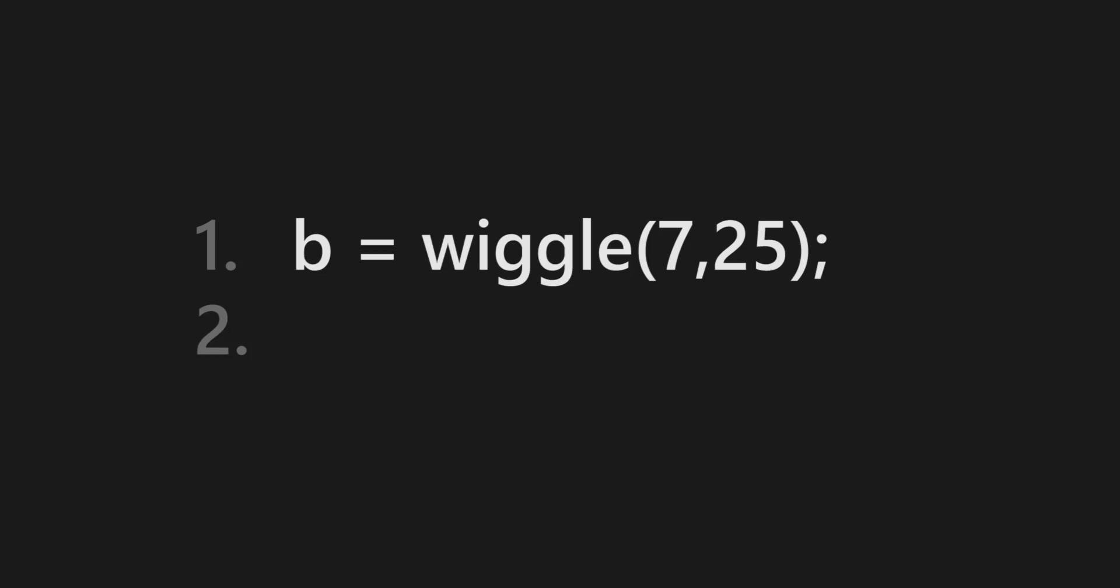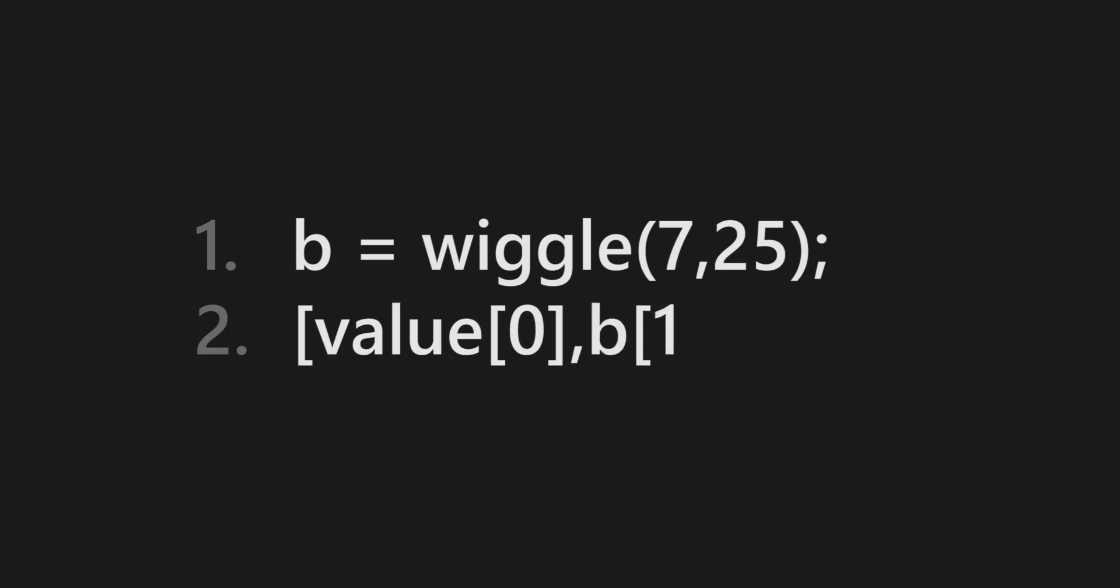Now we're gonna use this value of b to wiggle our Y dimension. So here how the second line goes: open square bracket, value, open square bracket, 0, close square bracket, comma b, open square bracket, 1, close square bracket, and close square bracket. We see dimensions as X and Y, the horizontal and the vertical dimensions, but After Effects sees it as zero and one.